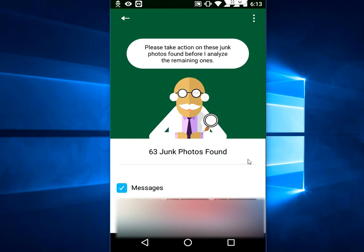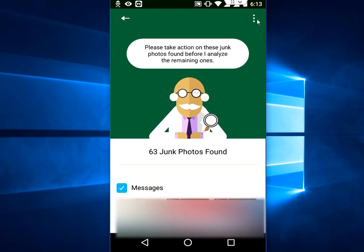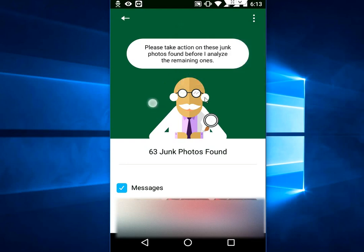You can simply tap here to delete all junk files, or you can check one by one which photo is going to be deleted. Or you can deselect the photos you don't want to delete. From here you can directly select all or deselect all, or you can go with skip delete. Scroll down and check which photos are going to be deleted.